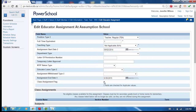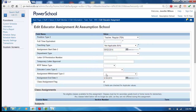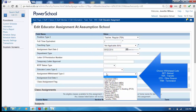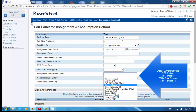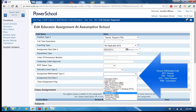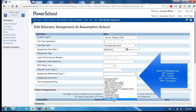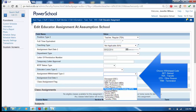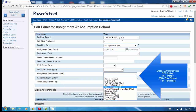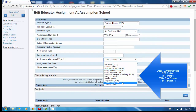Choose the appropriate withdrawal code: RET for Retired, TRA for Transferred to another OCSB school, OTH for Other reason, and TRM for a terminated LTO contract.